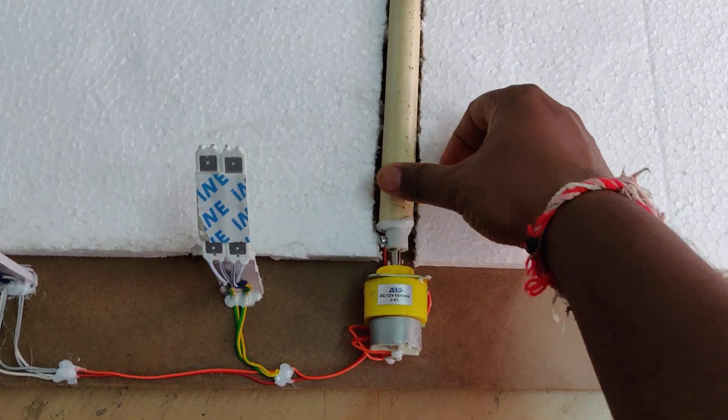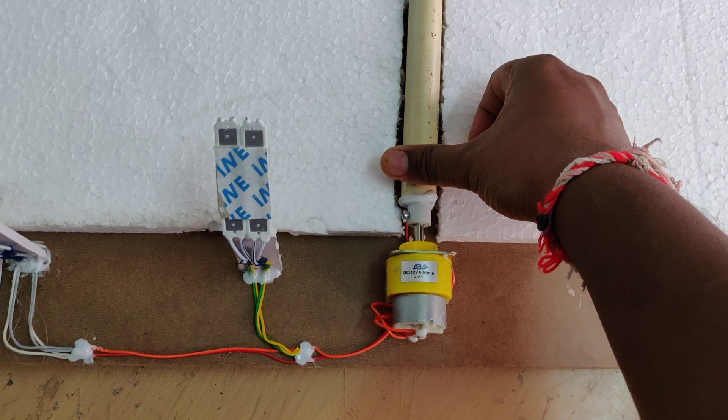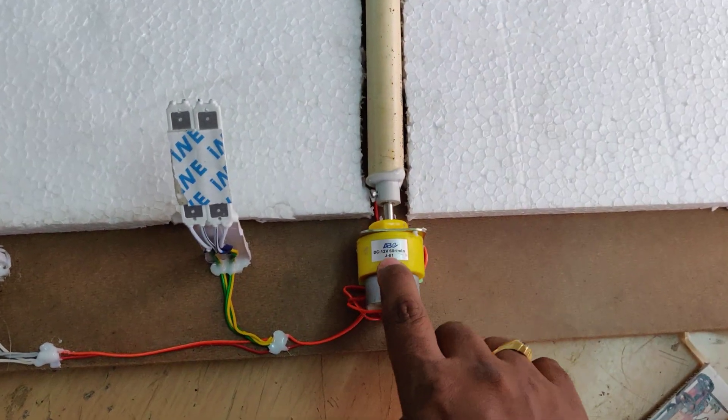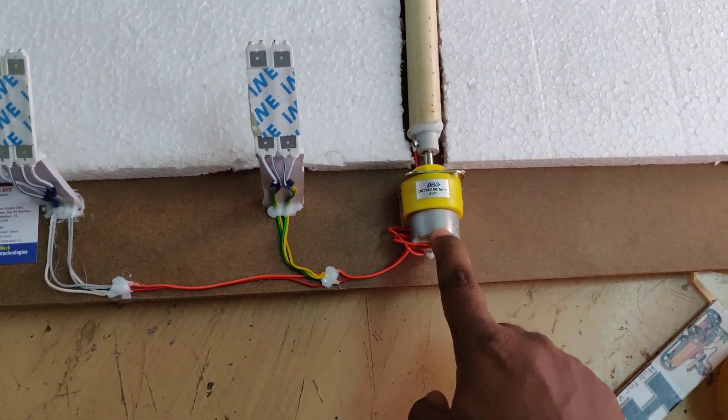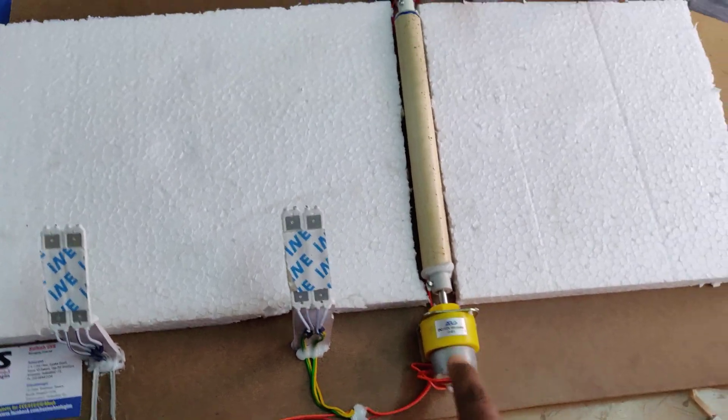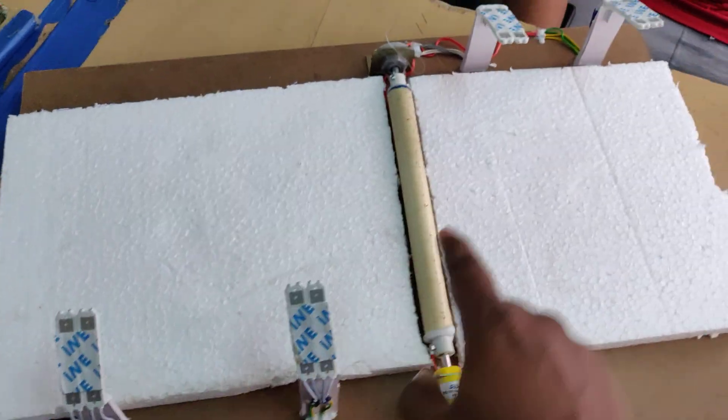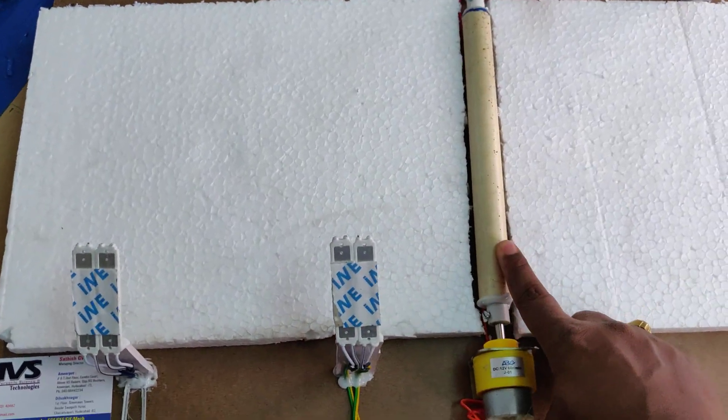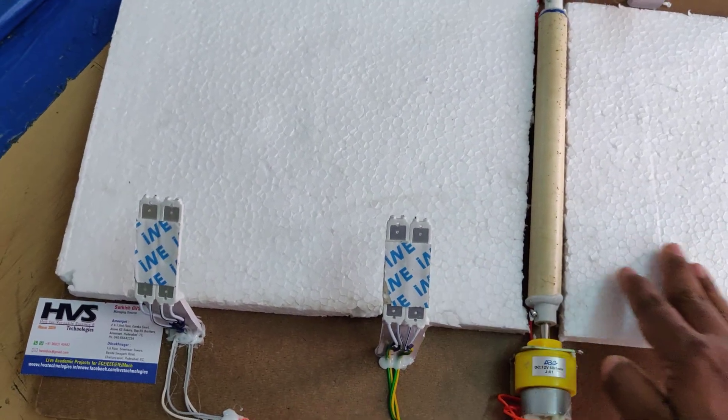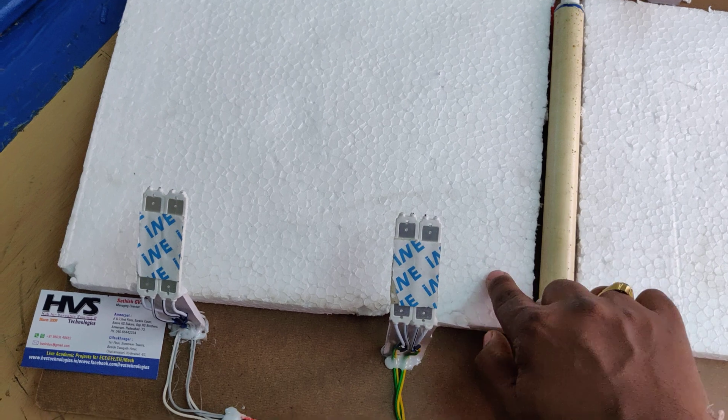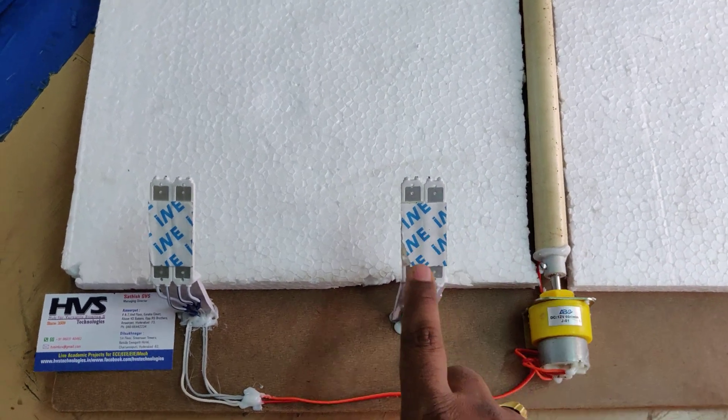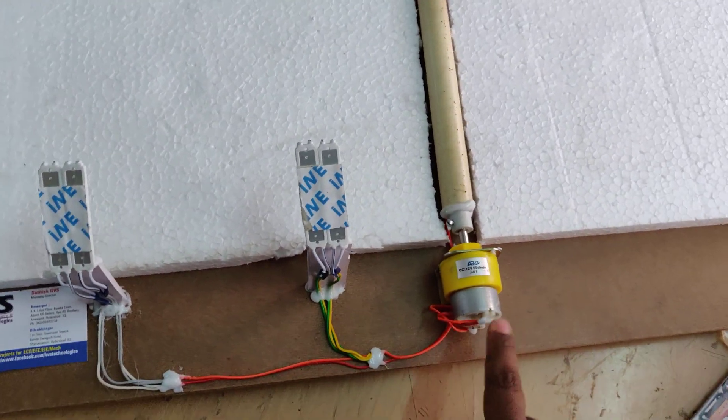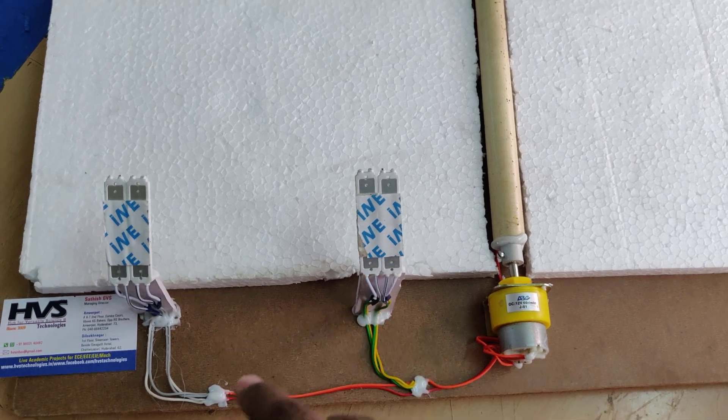When we rotate this at 60 rotations per minute, it will generate 12 volts, 20 watts of DC output. That is given as input to the lights on this side and this side. When this rotates in this direction, when the vehicle moves on this road and when the speed breaker rotates in this direction, these two lights will be turned on as the plus minus is directly given to this.